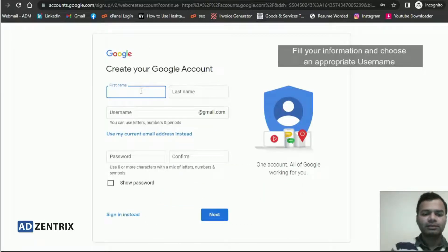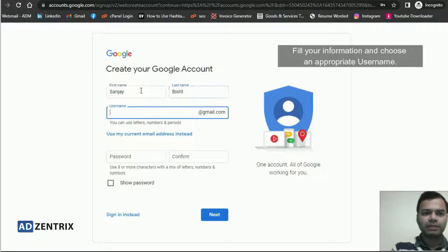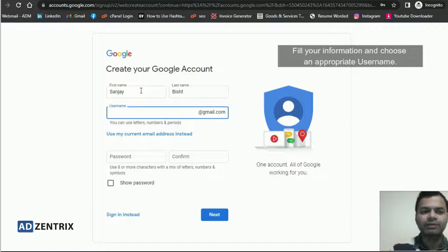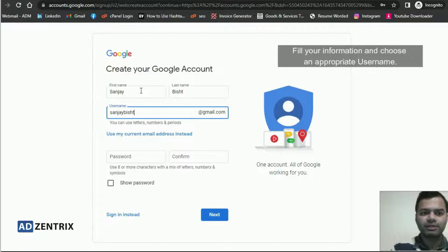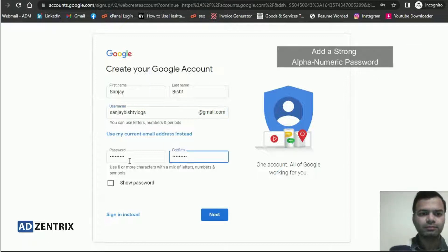So I am creating for myself. Let's enter the first name, then the last name. Now choose a username very wisely. I have decided a username for myself — Sanjay Bisht Vlogs. Then click on next.